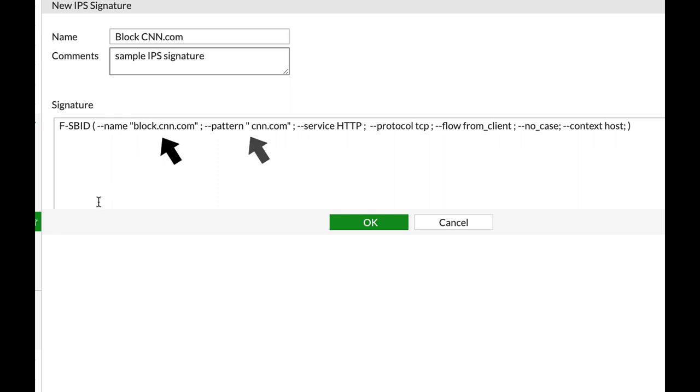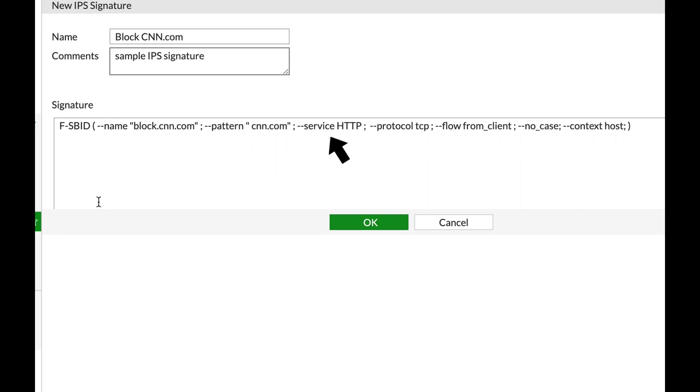Now let's choose a name for the custom signature, and our name will be block cnn.com. The next thing to do is to add a pattern. We will use a regular expression pattern that is cnn.com, and now our FortiGate will detect the URL and as we add up the service which is HTTP, it will know that it will only look up for that specific signature over HTTP protocol.